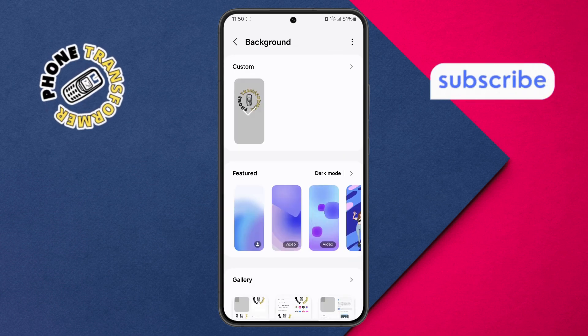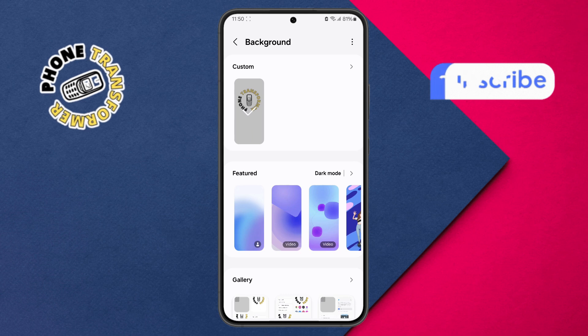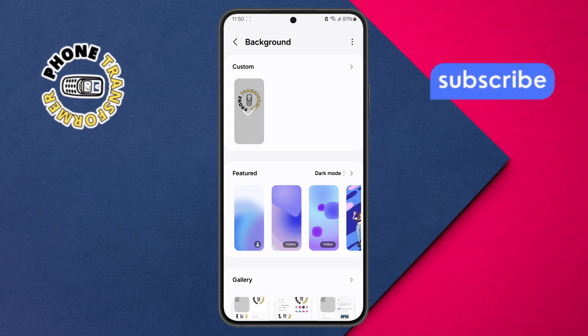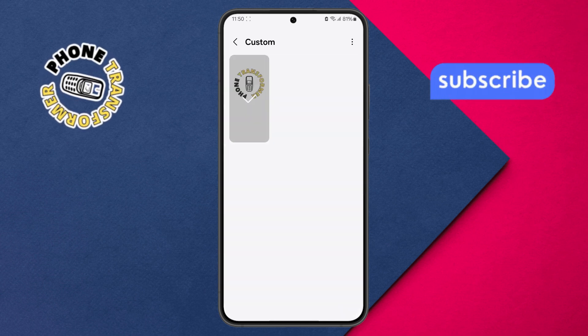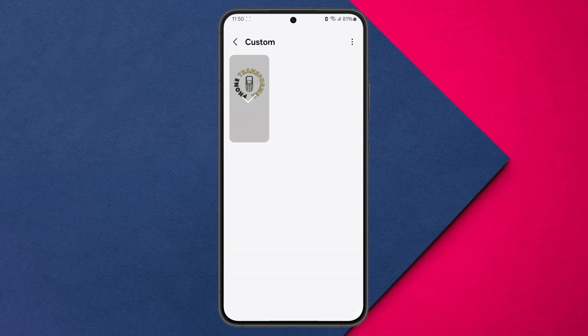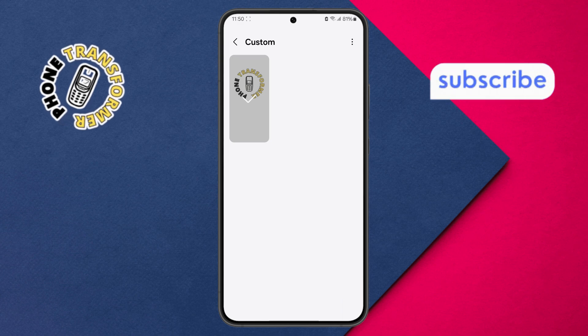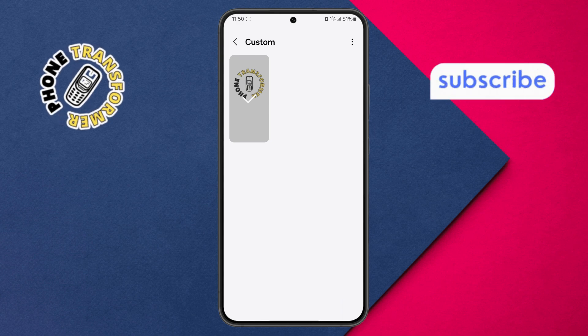Step 5. Within the menu, tap on the Custom option. Now, look for the three dots icon in the top right corner of the screen and tap on it.